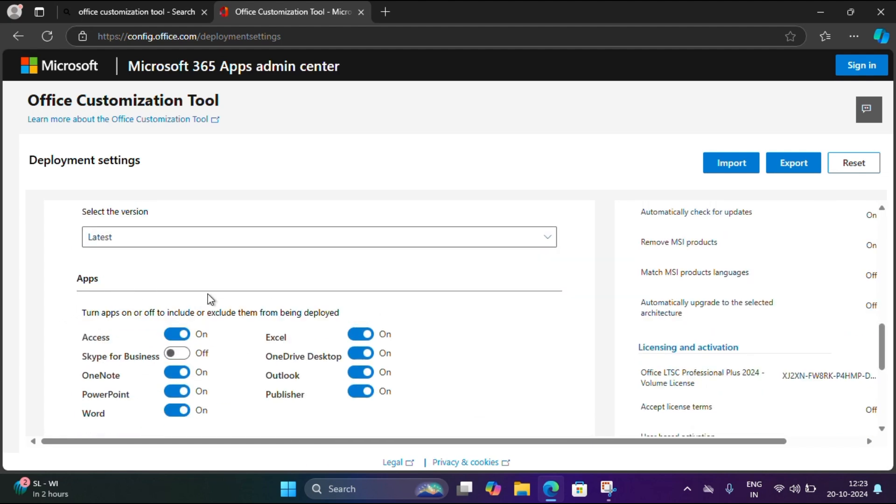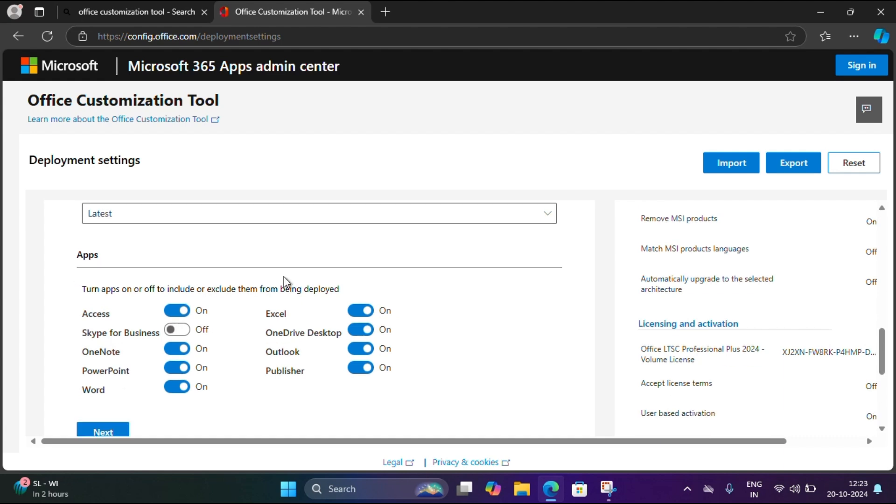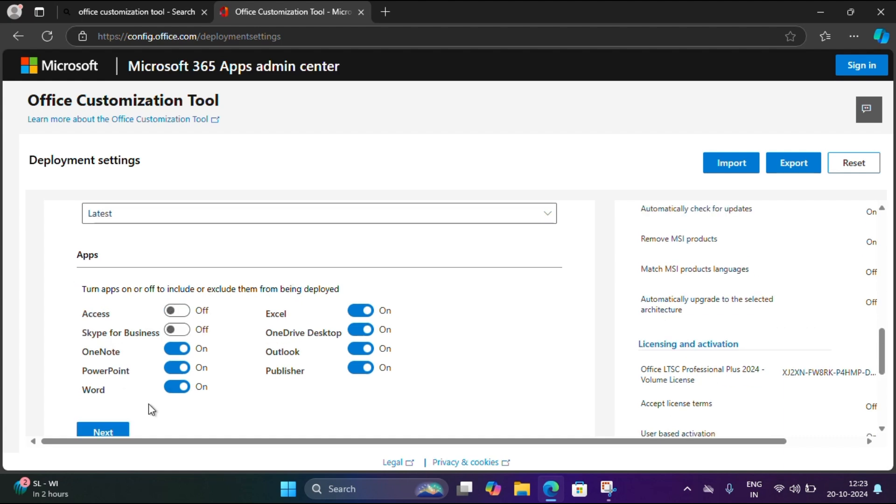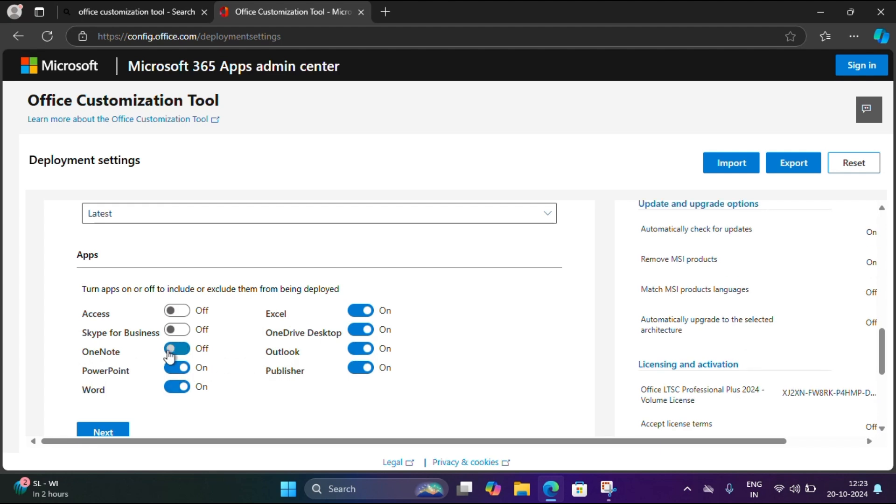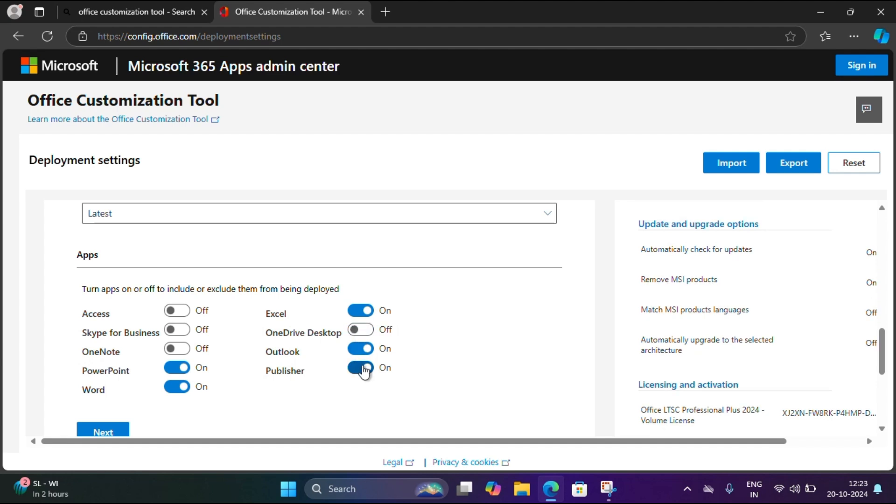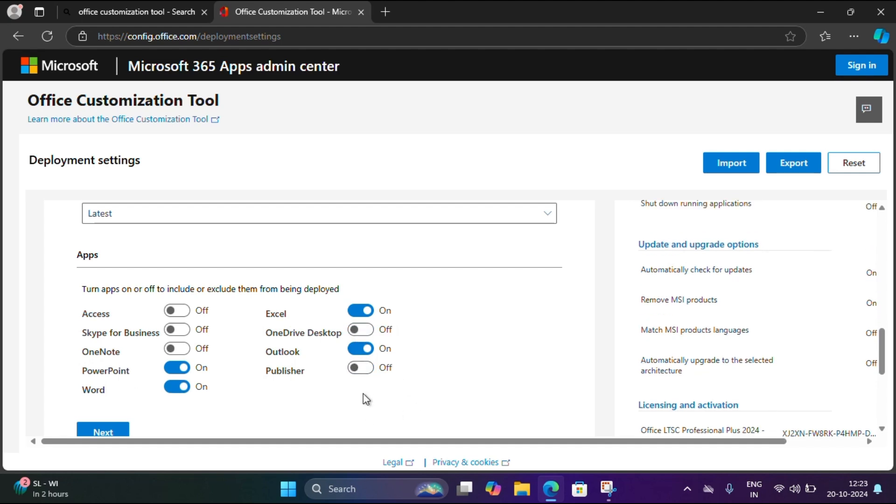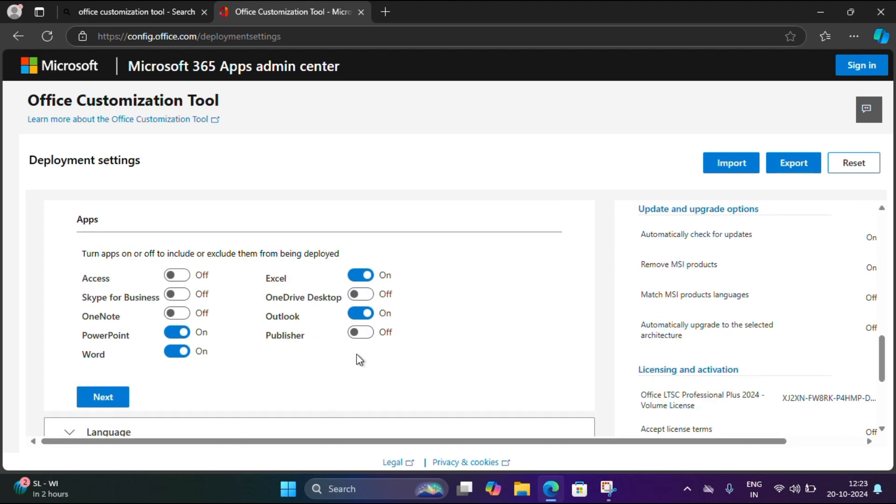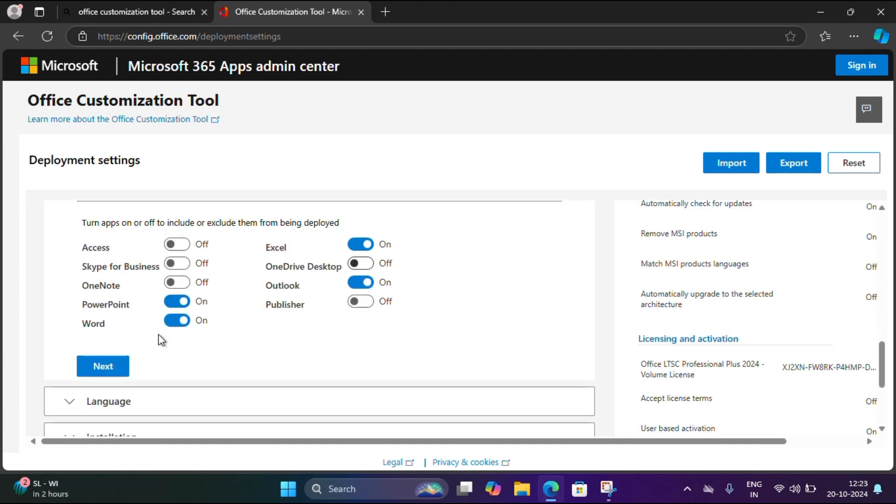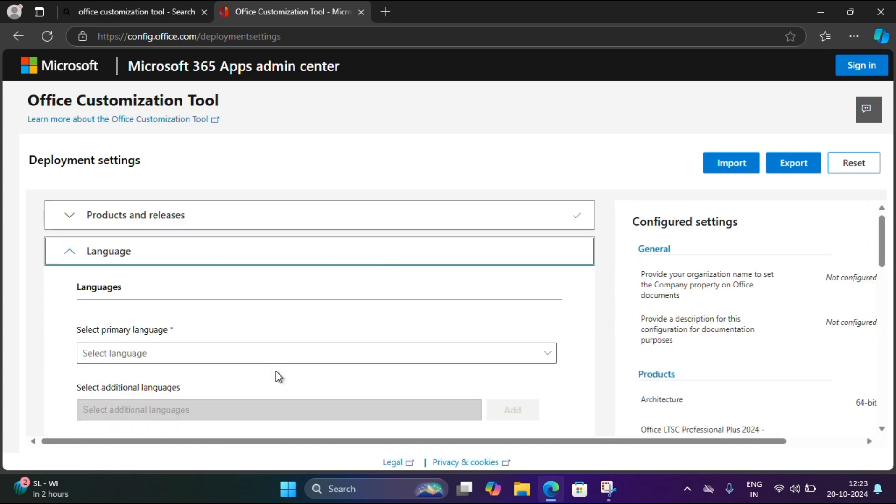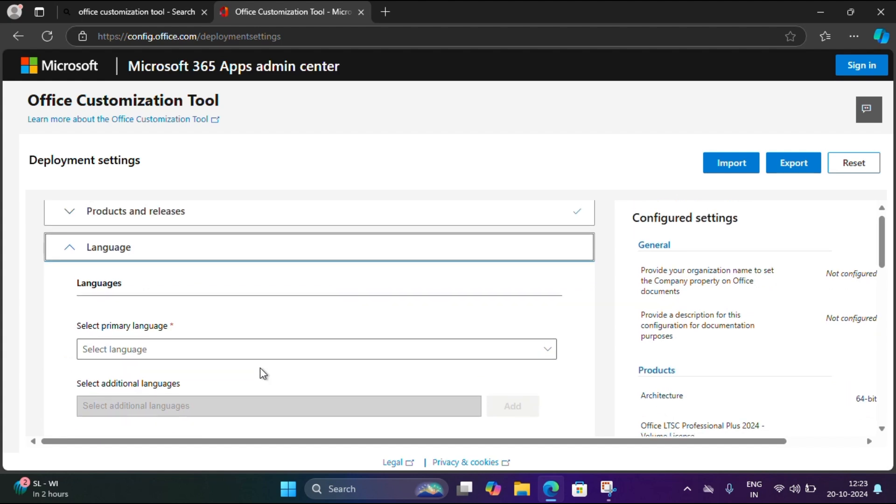I'm clicking now, just scroll down. Here we have to select the apps. I'm going to install Word, Excel, Outlook, and PowerPoint. I'm disabling OneNote and desktop OneDrive.